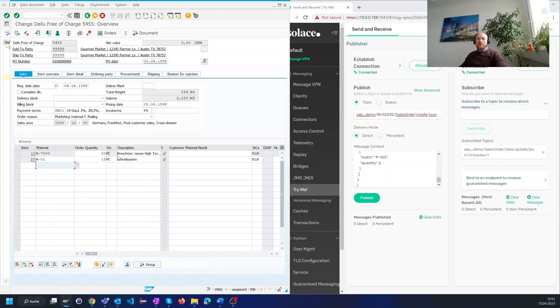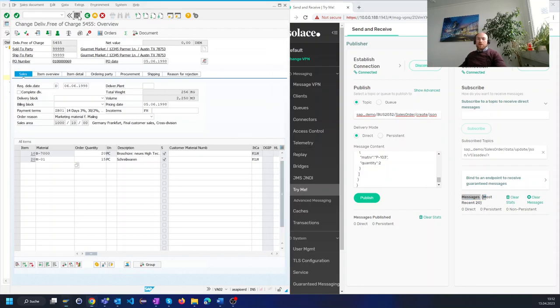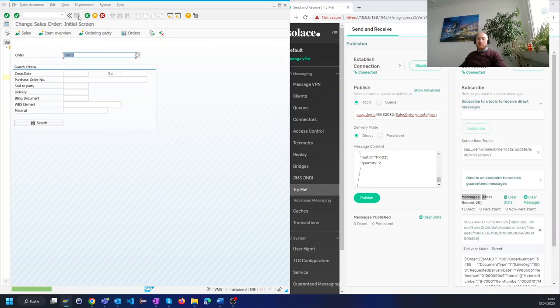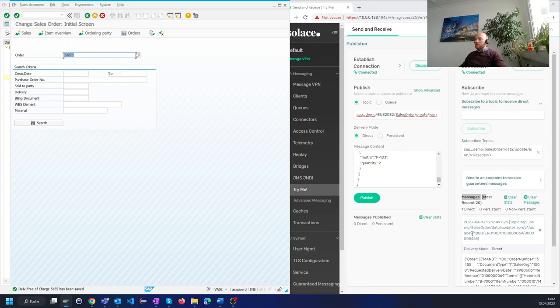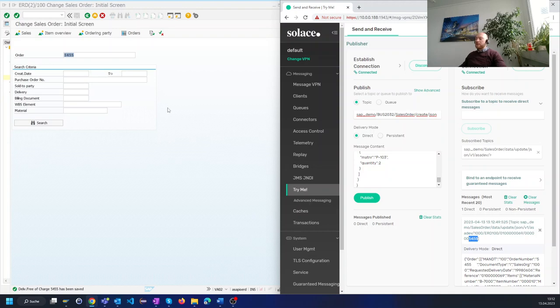Before I press save please watch the message section here inside the Solus window. Now when I press save, the message is created in real time and we see it pop up here on the dynamic topic inside Solus. Here we have the sales order number which was a dynamic part and here below that we see the JSON file that was sent.